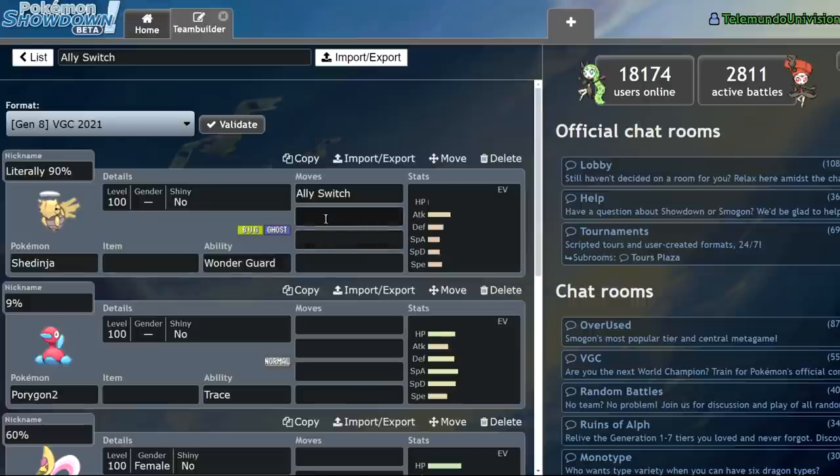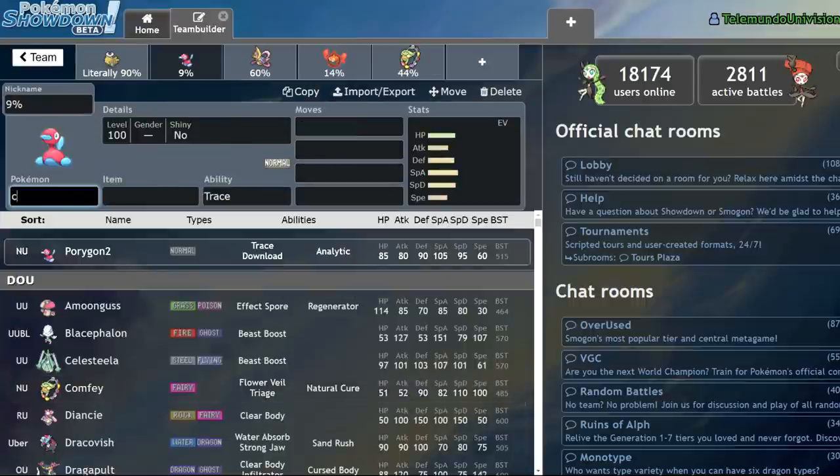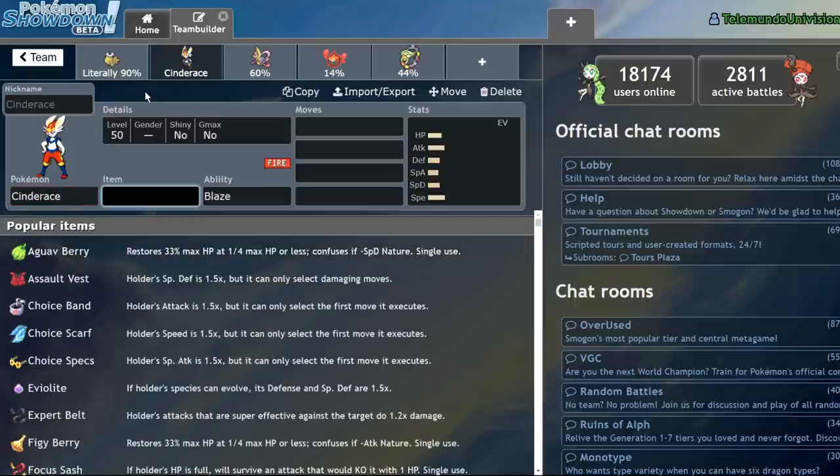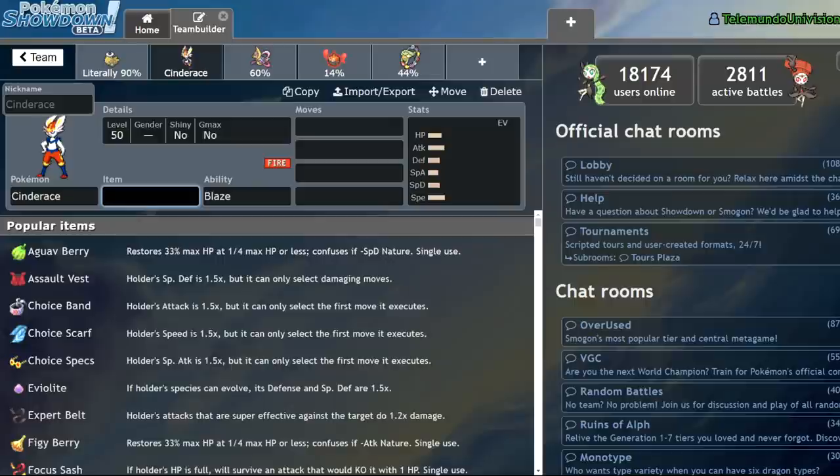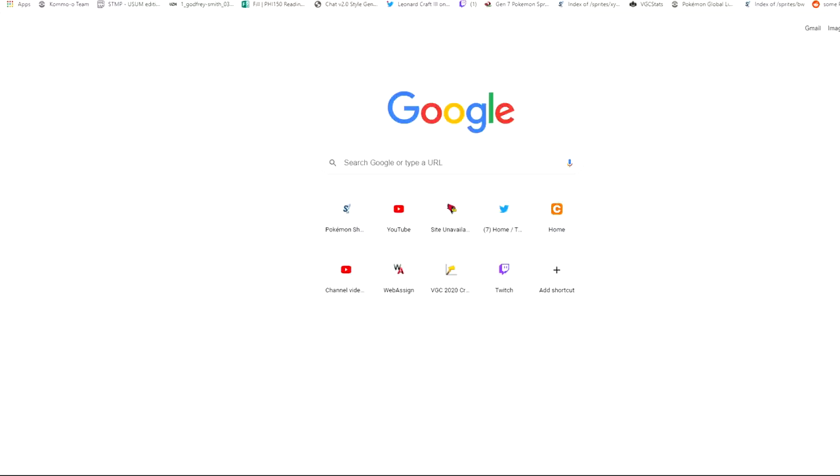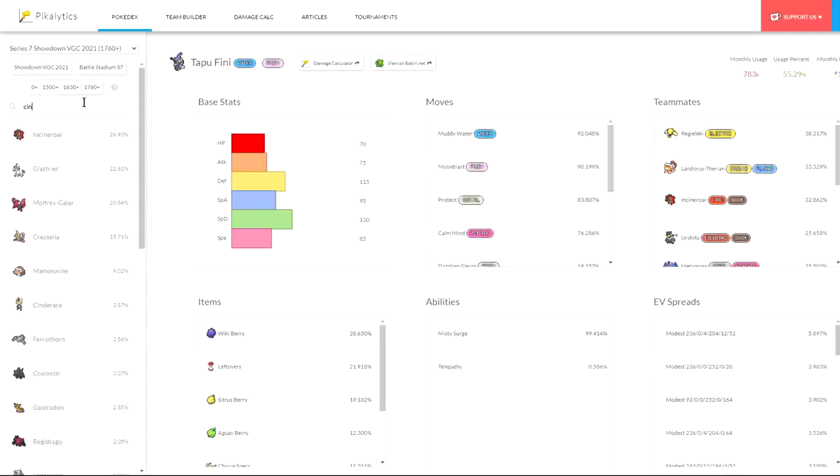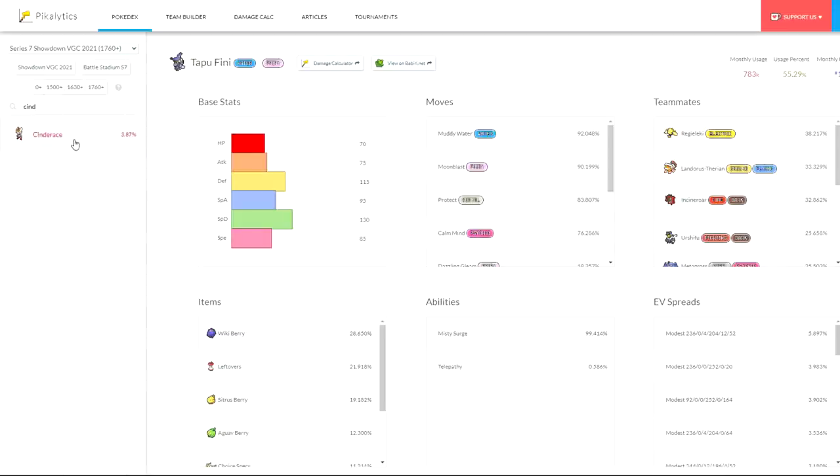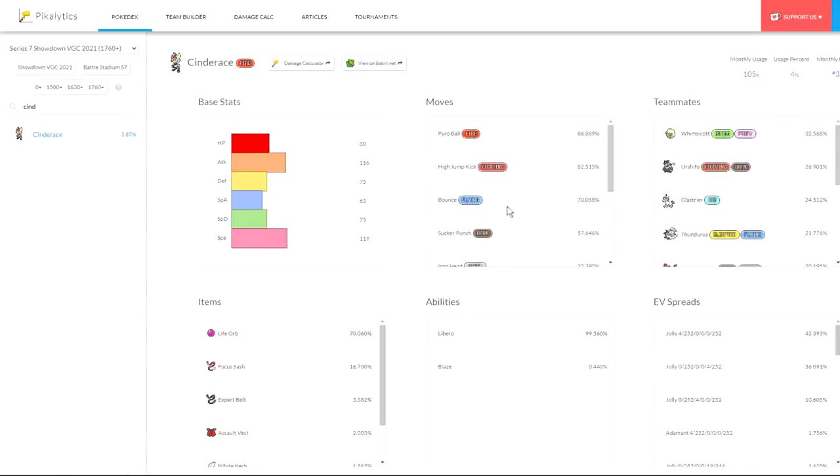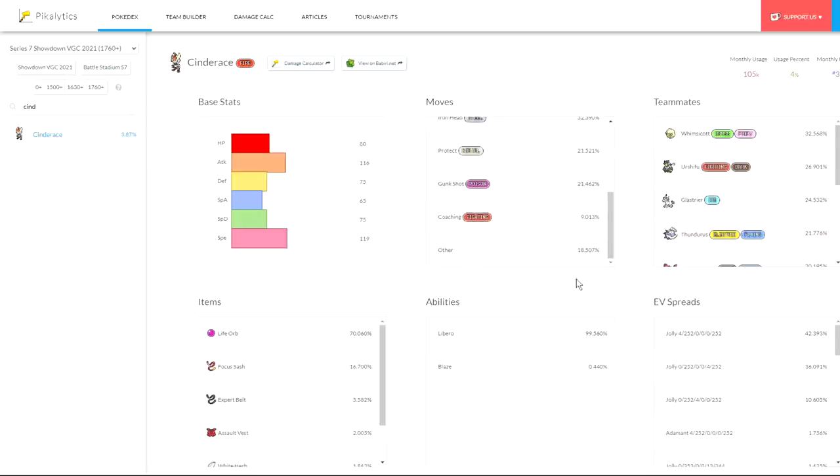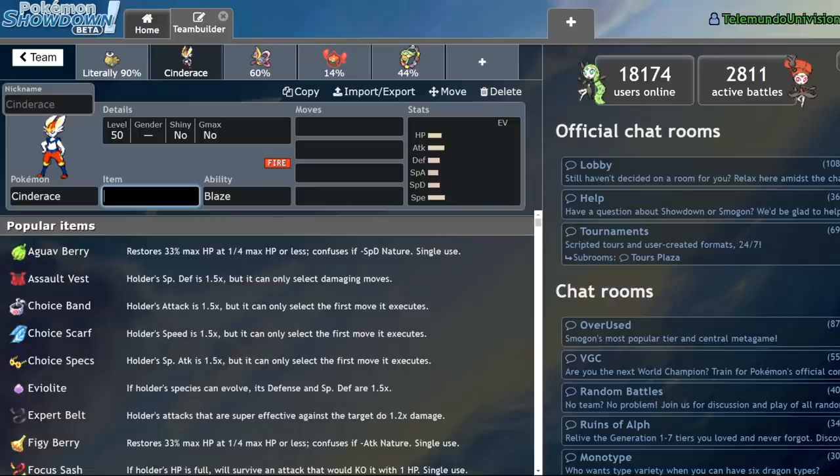Any Pokemon can Ally Switch. Did you know that Cinderace can Ally Switch? Imagine you're facing a Cinderace team. What does Cinderace typically carry? Well, we can check that on Pikalytics right now. Now, Cinderace will typically carry Pyro Ball, High Jump Kick, Bounce, Sucker Punch. Those are the top four moves, the moves that you can typically assume on a Cinderace. Let's scroll down a bit. Ally Switch is so rare that it's listed under Other with the 18% of the other moves. The fact that it can run it, and I have seen it used, is a testament as to how annoying Ally Switch can be.